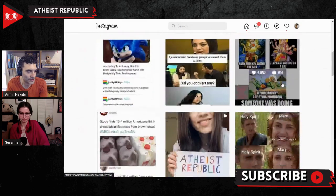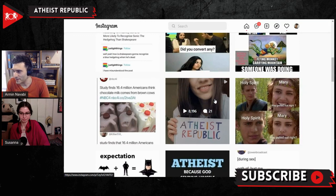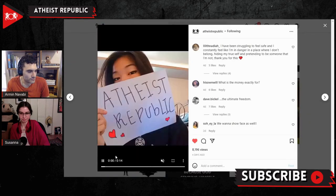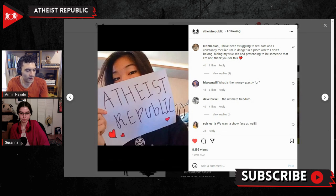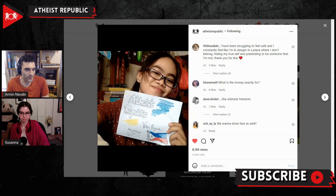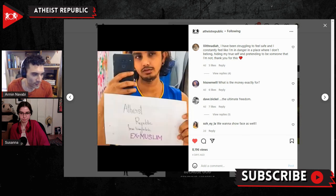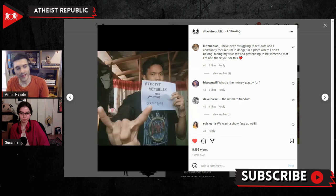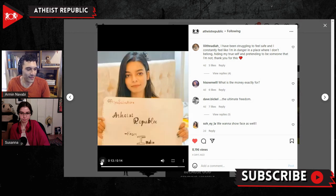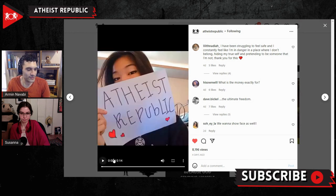Anyway, here's the second video I made. It says: 'Atheist Republic amplifies the voices of atheists worldwide. Let's show our fellow atheists that they are not alone.' That was the second video.